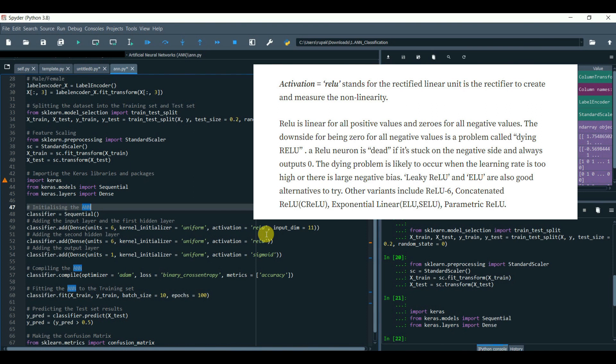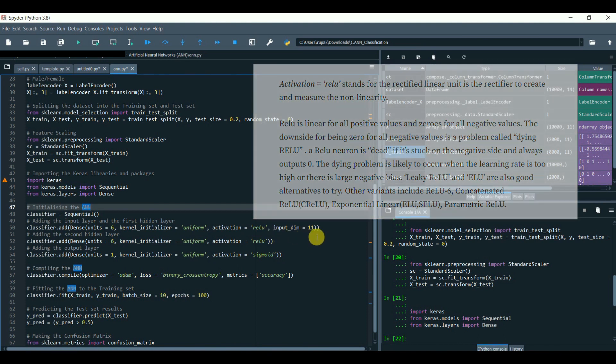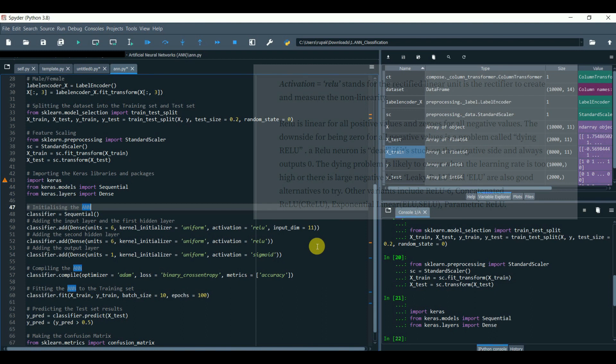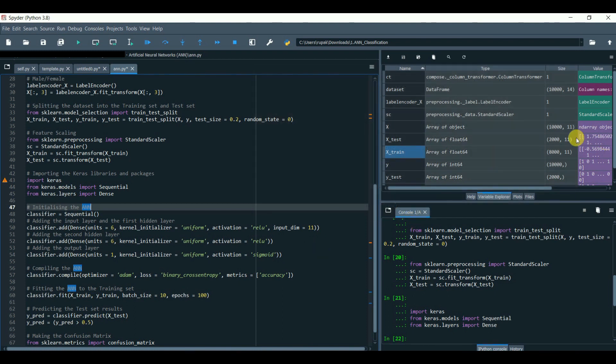Leaky ReLU and ELU are also good alternatives to try. The other variants include ReLU6, Concatenated ReLU, Exponential Linear, Parametric ReLU. The last one is the input_dim, which simply refers to the number of columns, that is the input dimensions.